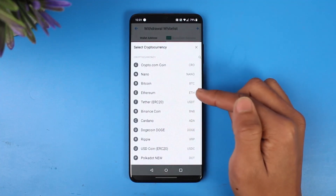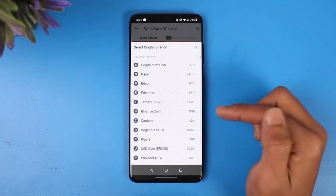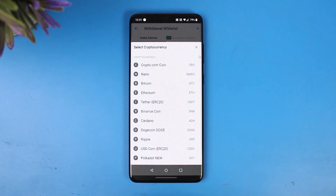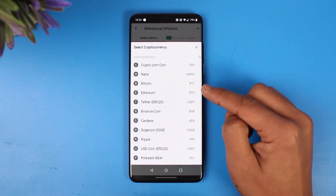Select BTC or whichever cryptocurrency you're sending. Keep in mind that if you copied an Ethereum wallet address, you have to select Ethereum here. You cannot send Ethereum to a Bitcoin wallet address, or send Bitcoin to an Ethereum wallet address. If it's the Bitcoin wallet address you copied, you must send Bitcoin only to that address.